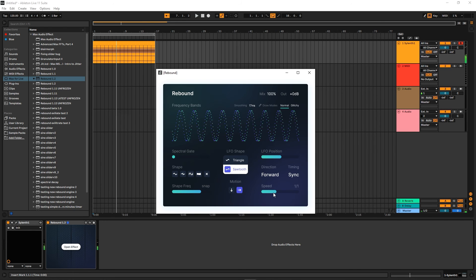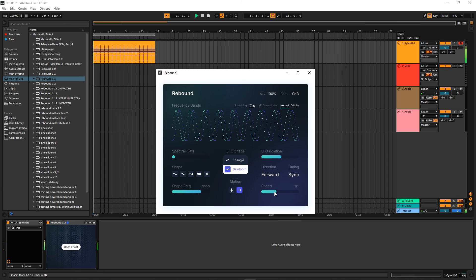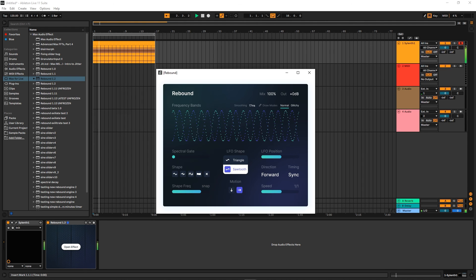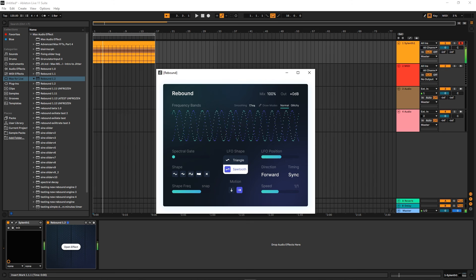You can also do this—you can create crazy phases with the sign mode. Let's turn down the smoothing.